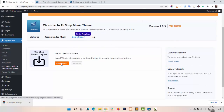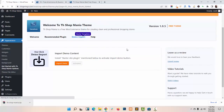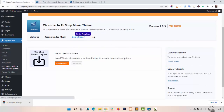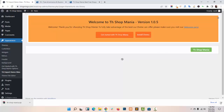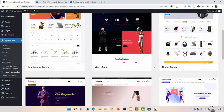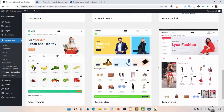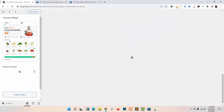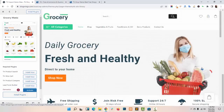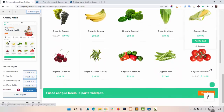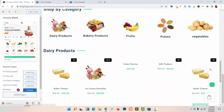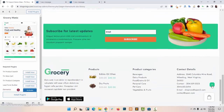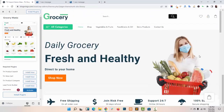Go to Demo Import and click on Import Demo. Choose your desired demo. I am creating a Grocery Store, so I am choosing Grocery Mania. This is my Grocery Store demo template — a very beautiful template.